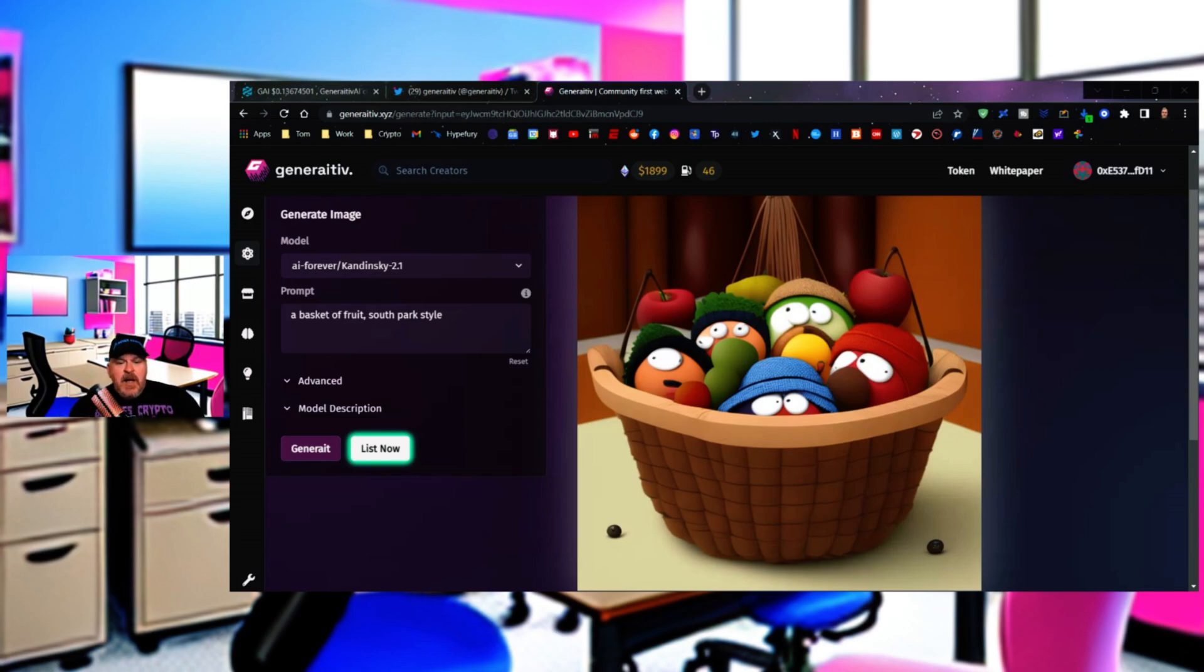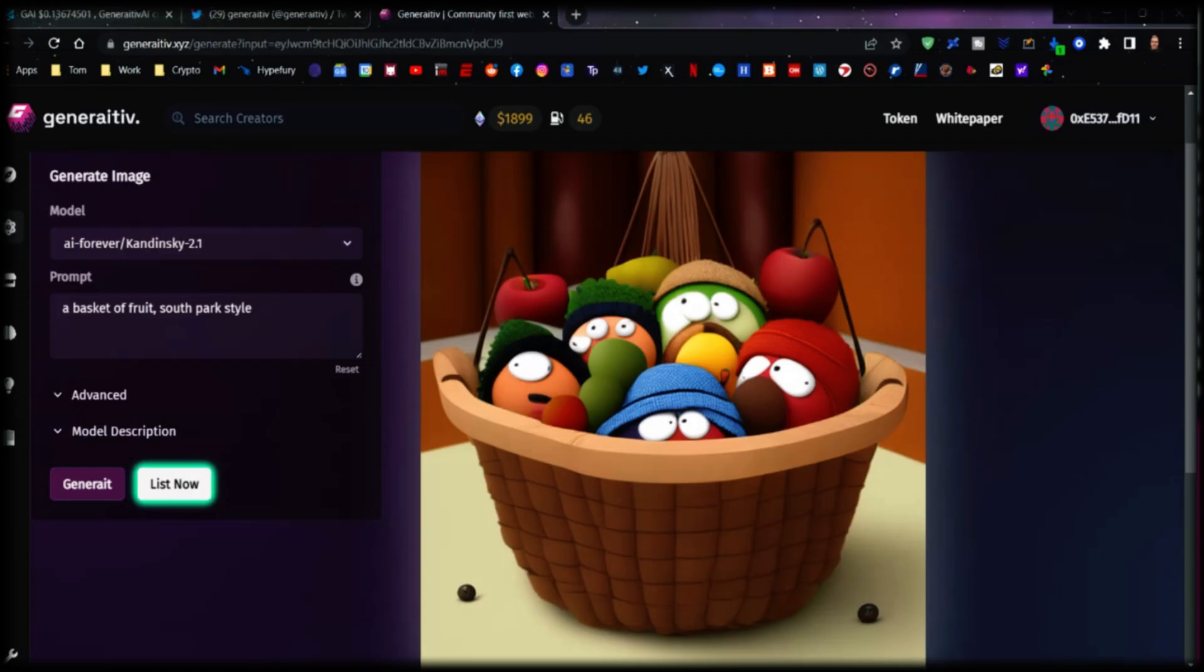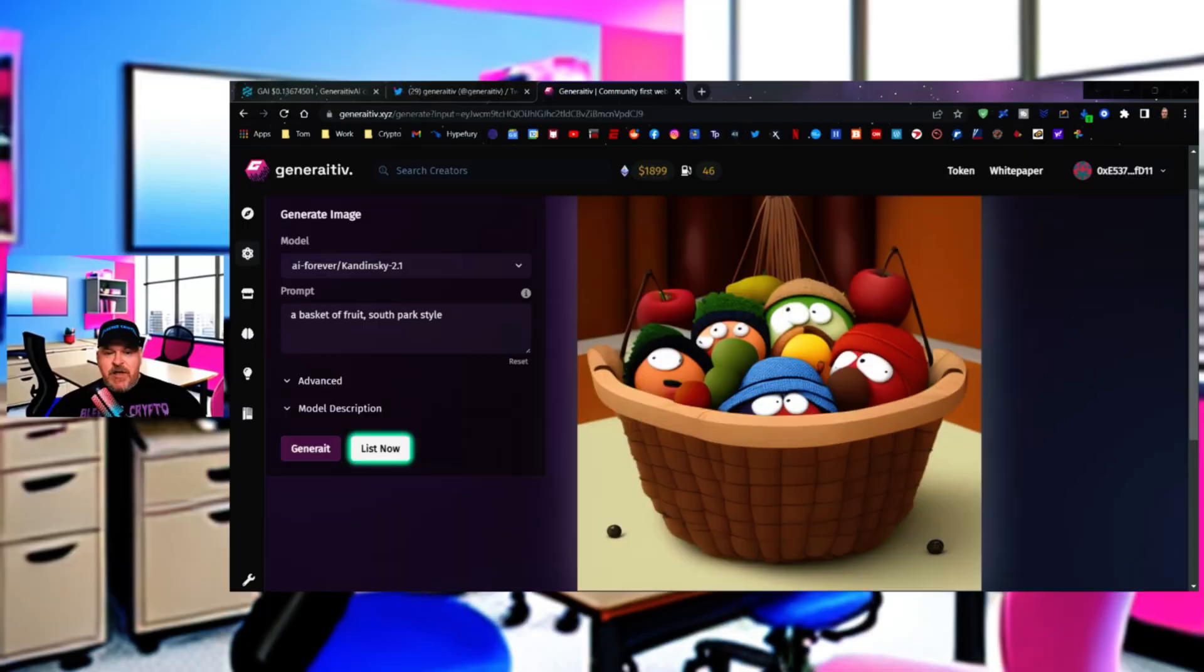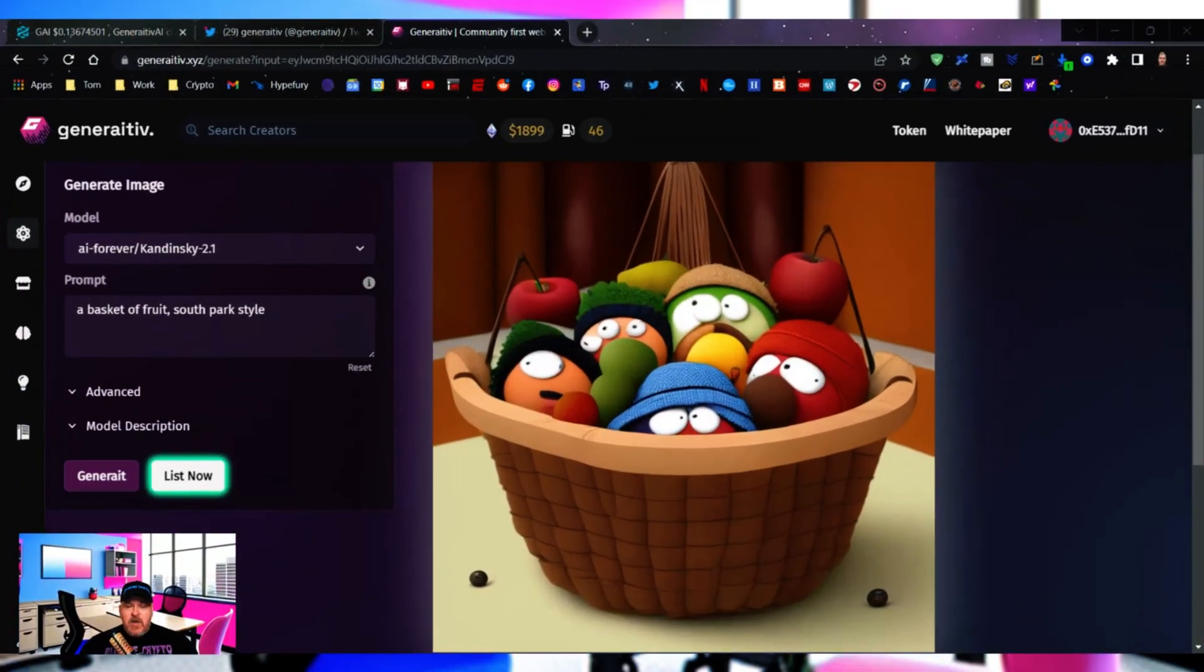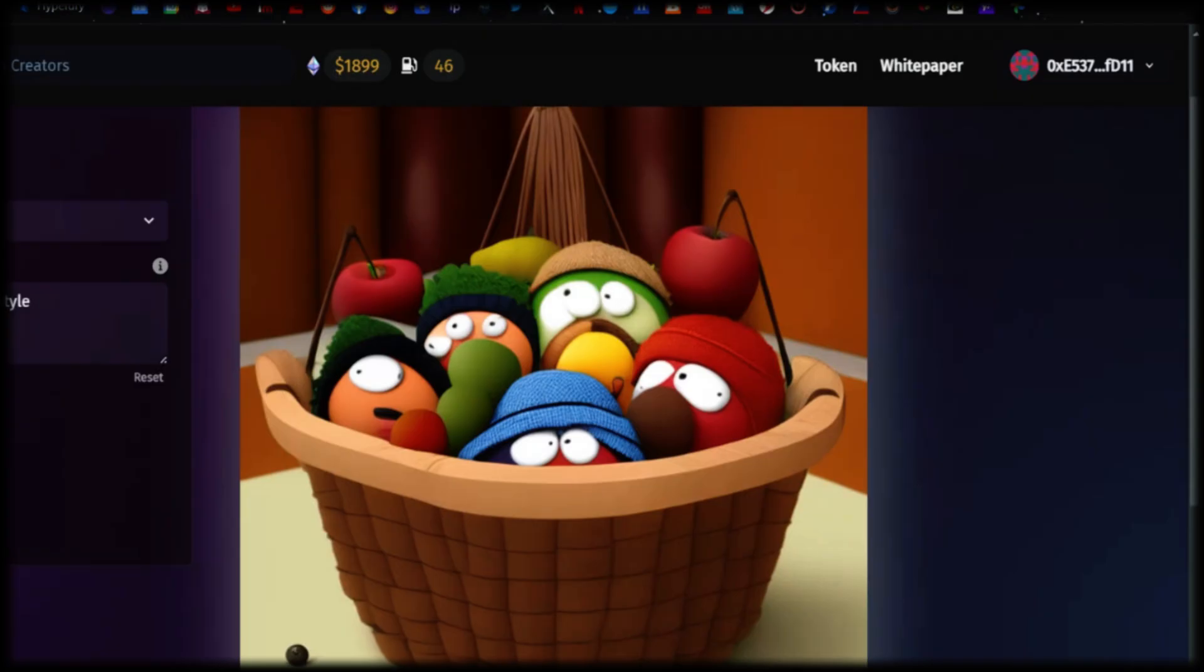So remember, we also have the staking platform coming on June the 8th. So this is a very interesting and functional sort of AI technology that you're able to take advantage of right here, right now. If you want to come over and check it out, all you have to do is go to the website and feel free to adjust, customize, do whatever it is.